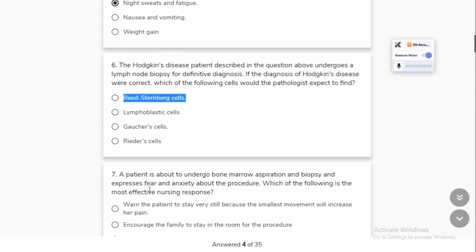The patient is about to undergo bone marrow aspiration. A bone marrow biopsy is a very painful process. When performed on a child, it is done in the middle part of the body and it is very painful.